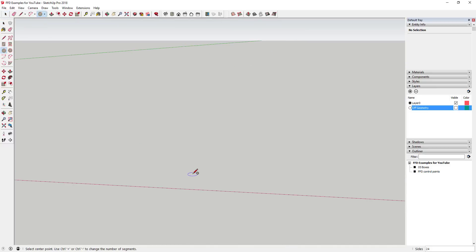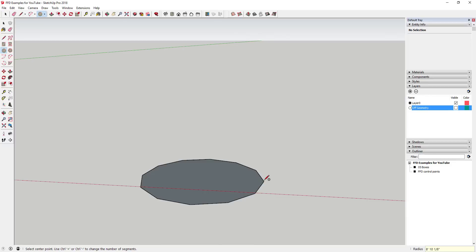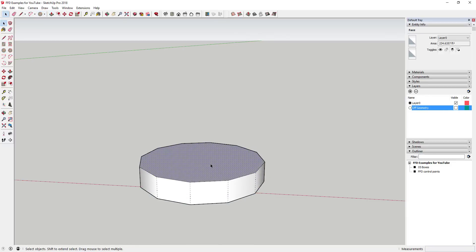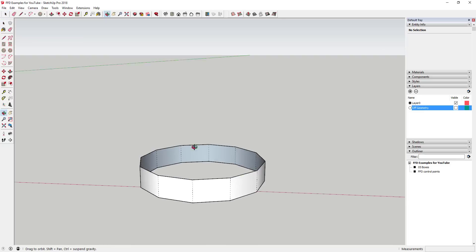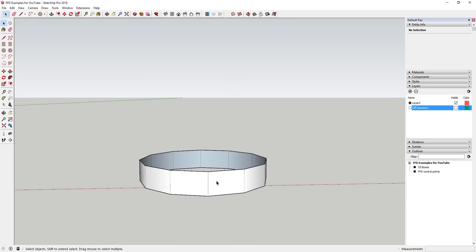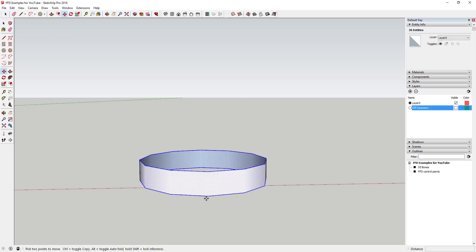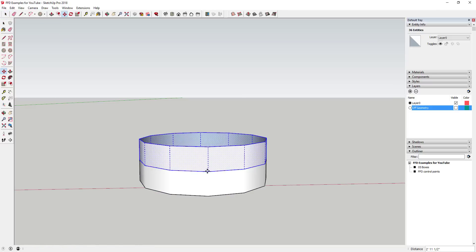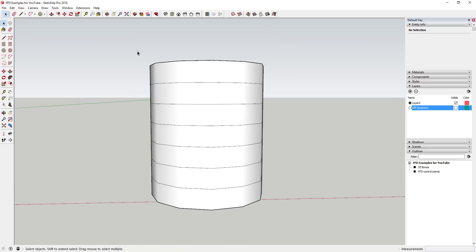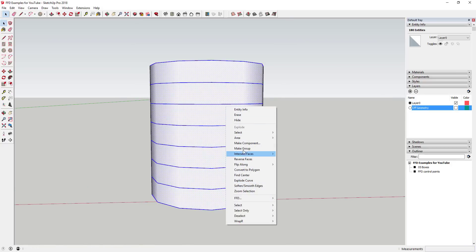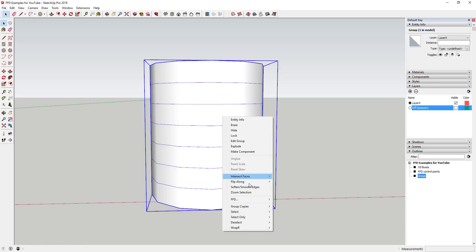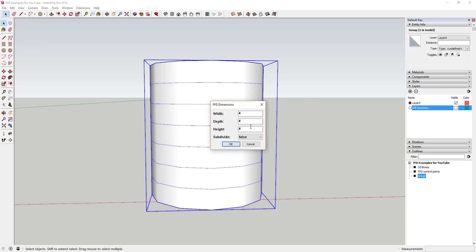For the last example, I'll create a 12-sided circle, push-pull it up, then copy it upward using the Move tool — say, six times. Take that object, right-click to make it a group, then run FFD on it. I'll give it a 3x3 width but a height of about seven, to get a taller control cage.